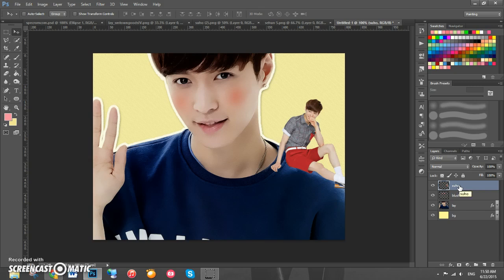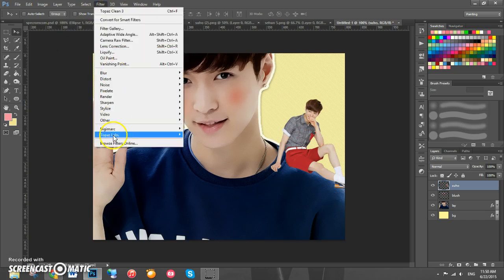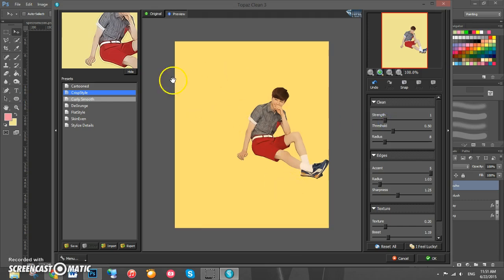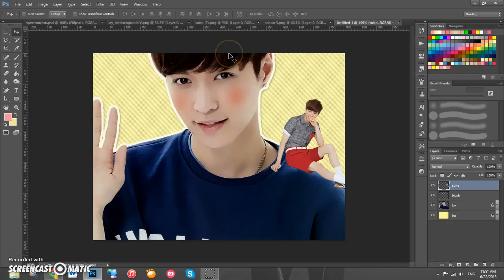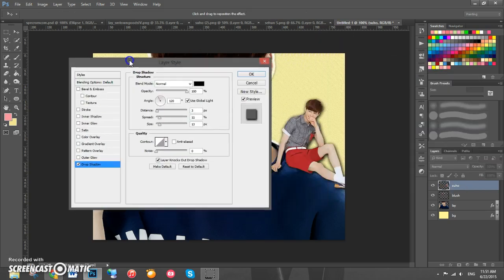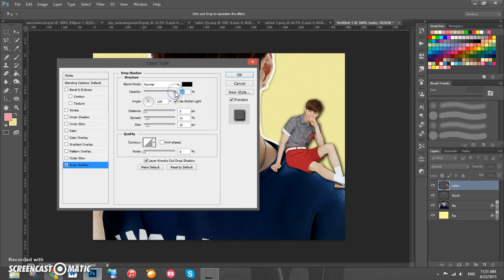We're going to add Topaz Clean to him as well to get rid of the graininess. Go to Filter > Topaz Labs > Topaz Clean 3 with the same settings as before, except the strength is going to be 1 so it doesn't look too 'painty.' Click OK. Then add a drop shadow — double click on his layer, go to Drop Shadow, and set the opacity to 48 percent so it's not too dark and looks more natural. The rest of the settings are the same. Click OK.